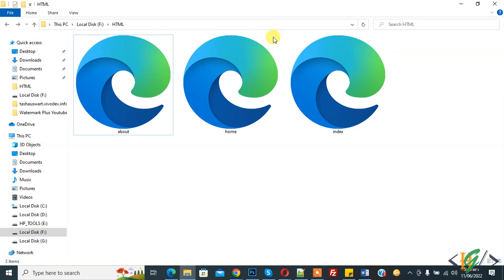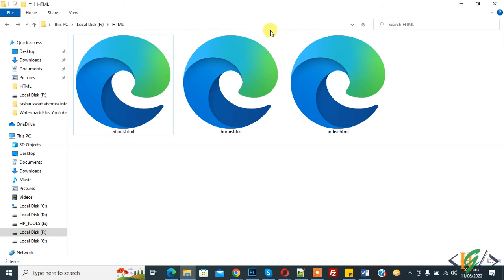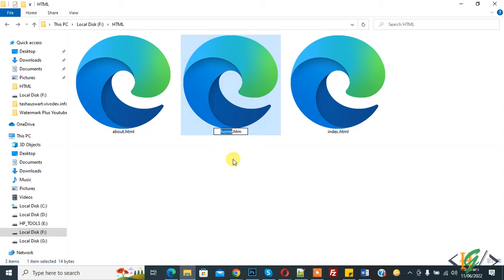You can enable or disable to view or hide extensions on any file. Again, click on File Name Extensions. Now right-click on any file and then click on Rename.